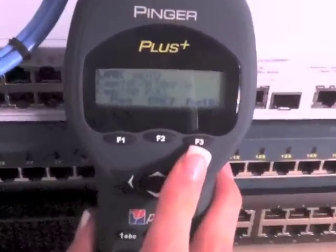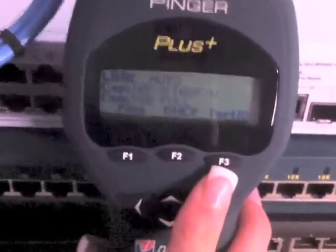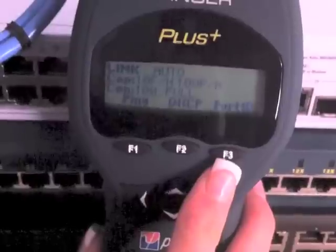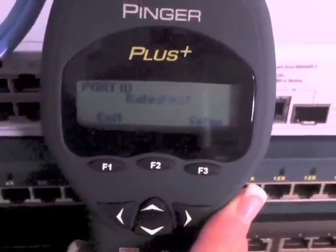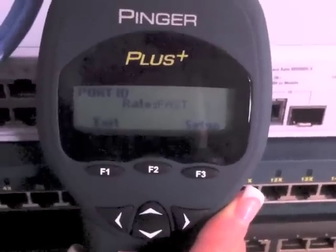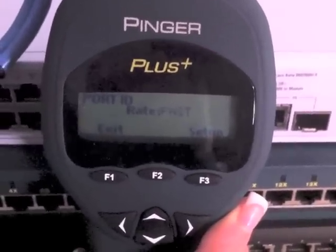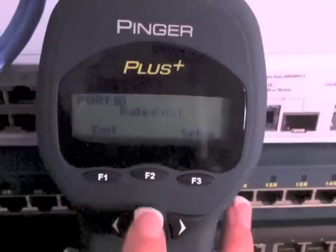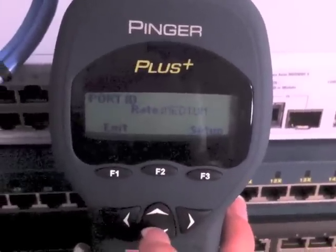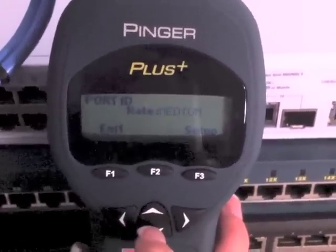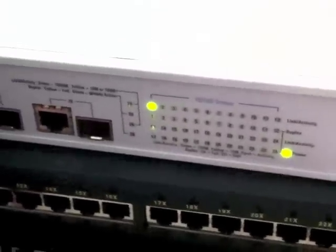Identifying which port on a switch that a workstation or wall outlet jack is connected to can be a time-consuming task. The Pinger port ID feature transmits link activation signals that blink the LED on the connected port with a recognizable pattern. There are five different patterns that can be selected by the user to ensure compatibility with most switches.